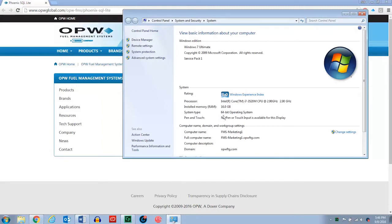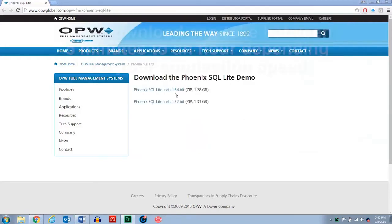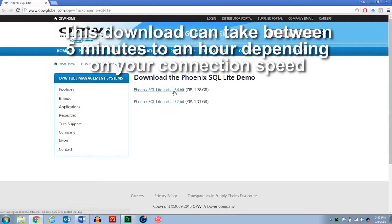If you had 32-bit, it would say 32-bit. So go ahead and close that window. Now we're going to go ahead and select the installer for 64-bit, and go ahead and download that.